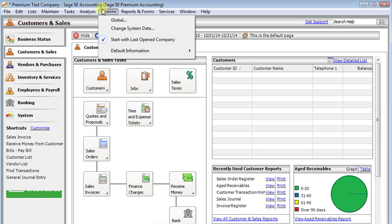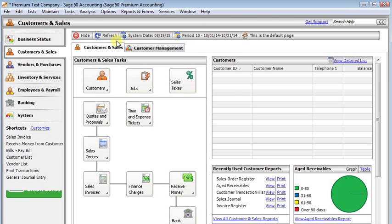Now the first thing you could do in that situation is go to the options menu and turn off the option to start with last opened company. That way you'll be prompted to choose a company each time you open Sage50.